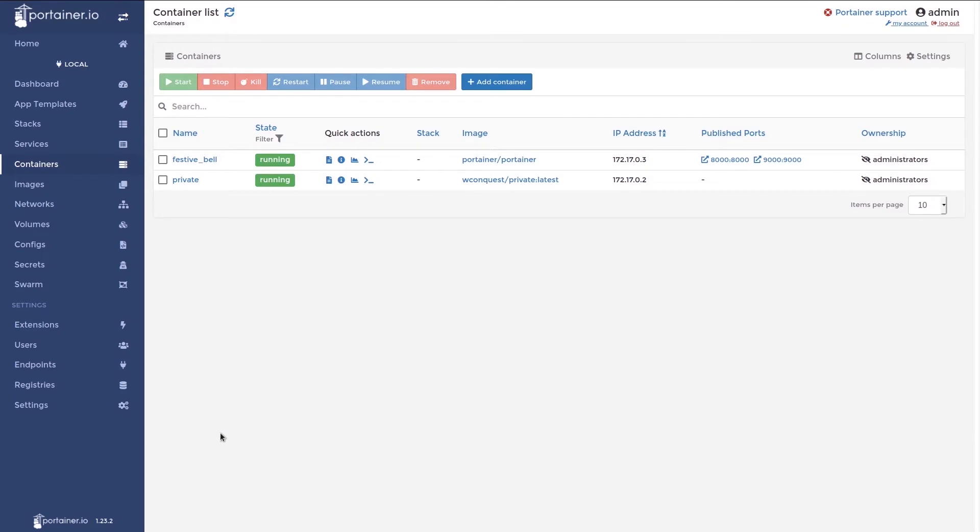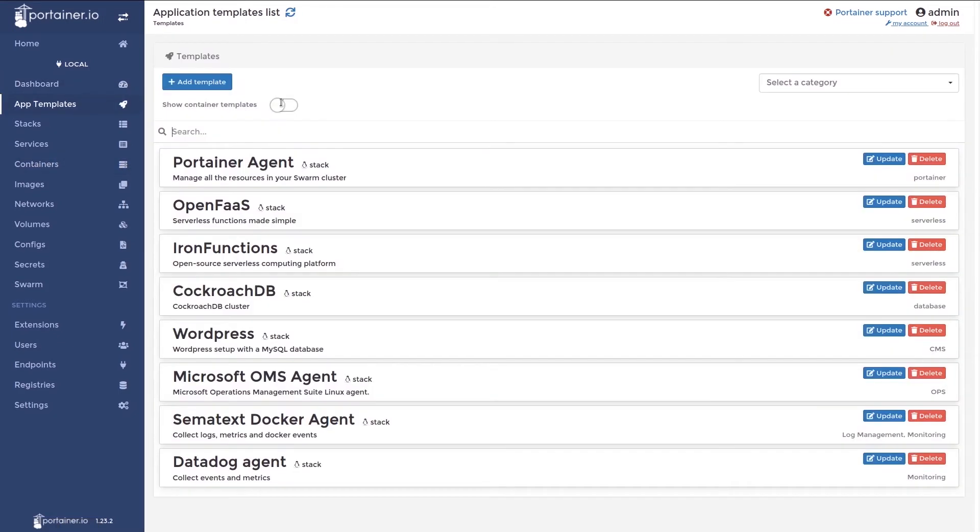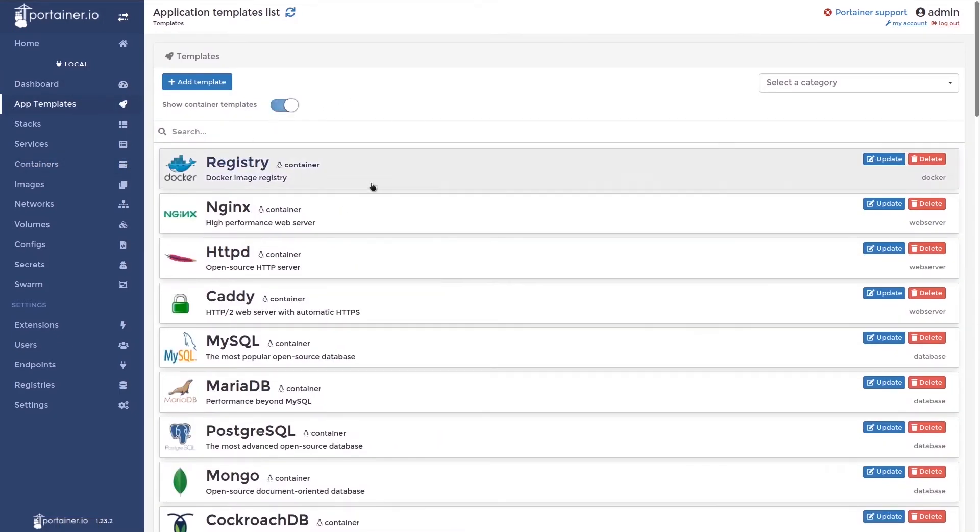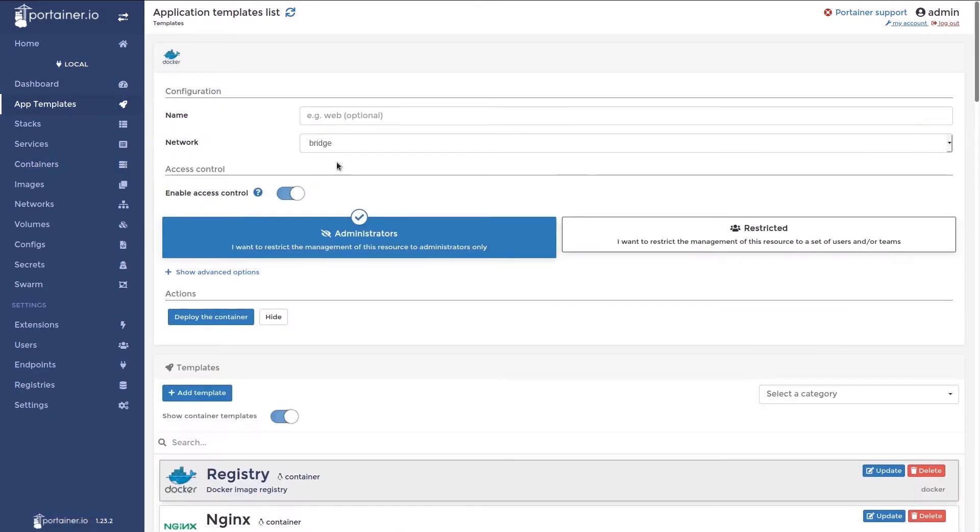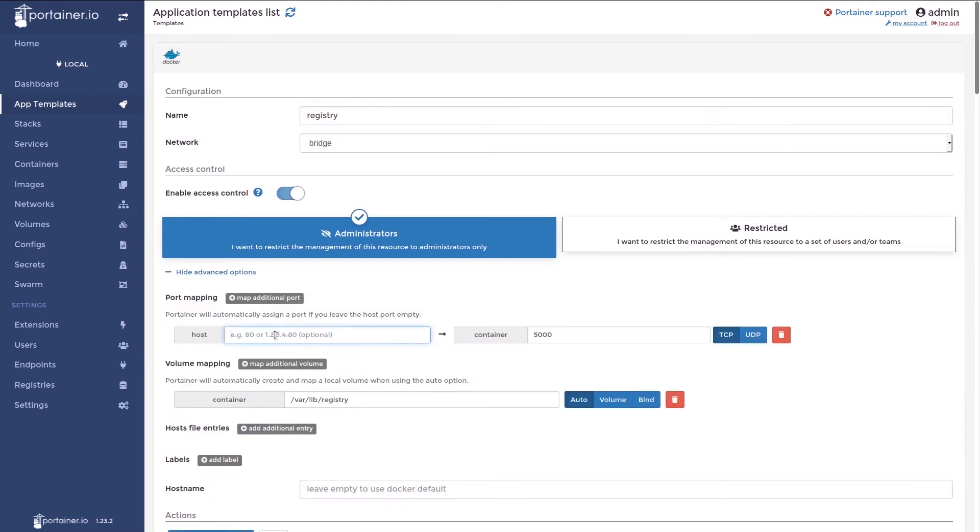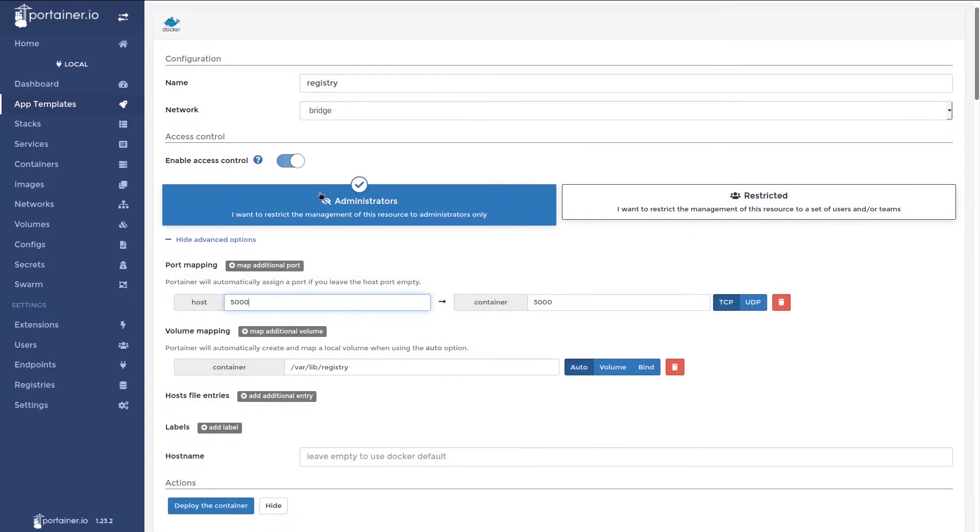Next we'll move on to setting up a registry and using it in Portainer. In the interest of time, I'm going to be setting up an insecure Docker registry through the use of app templates. So now we'll navigate to the app templates view, activate container templates and select the registry one. I'll give it a name and I'll specify a port to access it on. This is important because after a Docker restart, it might choose a different port.